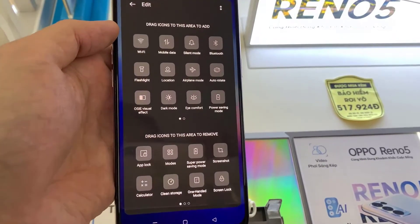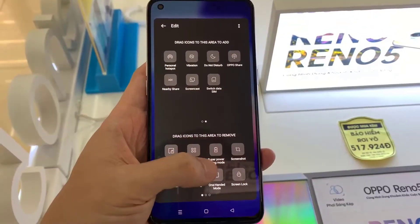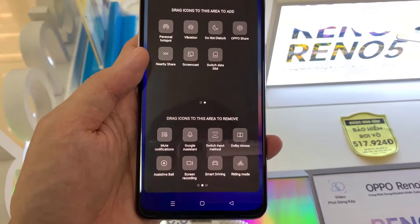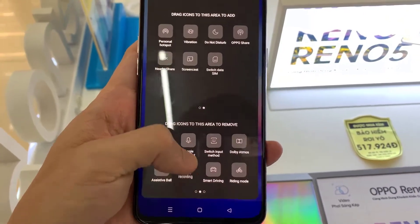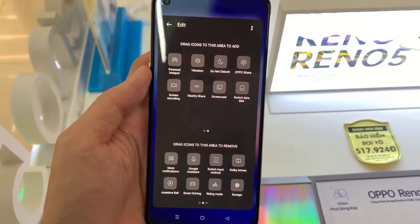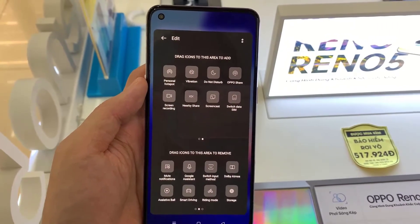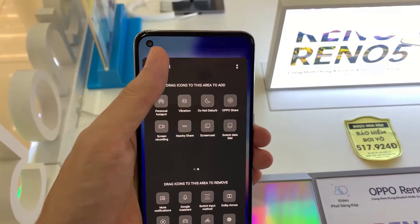Now we look for the screen recording icon. Click on the icon and without releasing it we drag to the top to add it to the quick panel. We already have the screen recording icon on the Oppo Reno 5 quick panel.